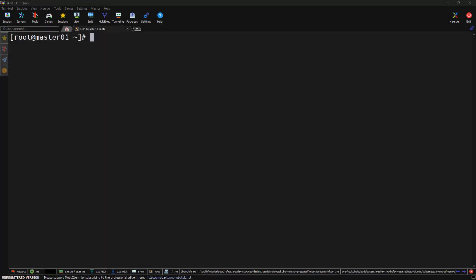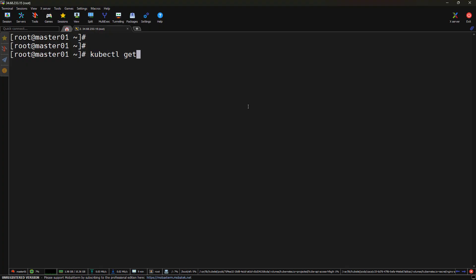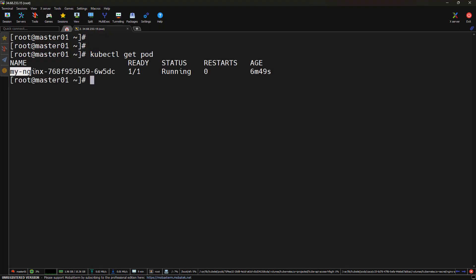Let's begin with our starting point — the application currently running using Ingress Nginx. This is our existing setup and exactly what we are going to migrate to Gateway API. So first let's check the application status by running kubectl get pods. We can see that the Nginx pod is working fine — this is the app currently being exposed through our Ingress.